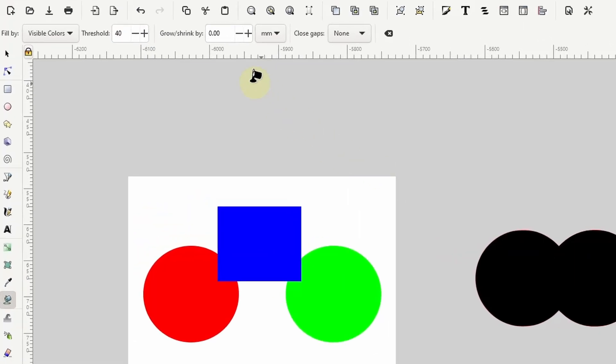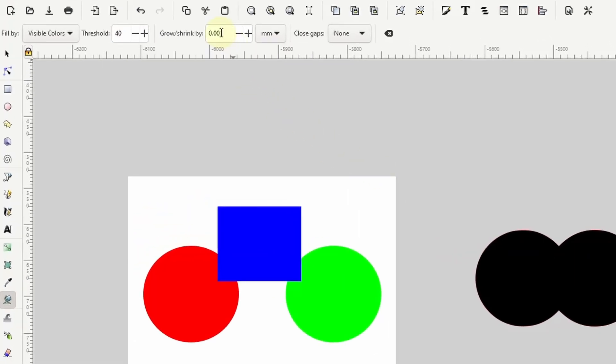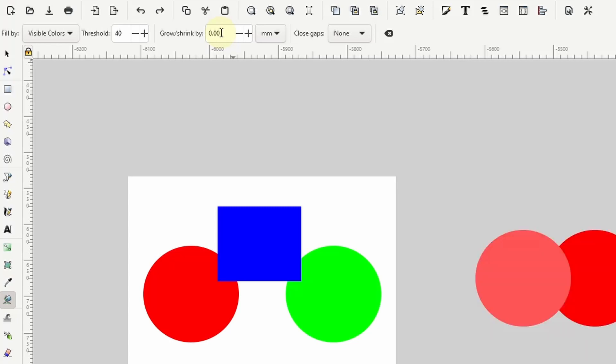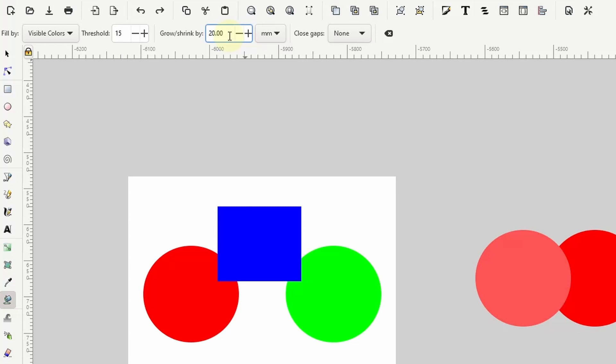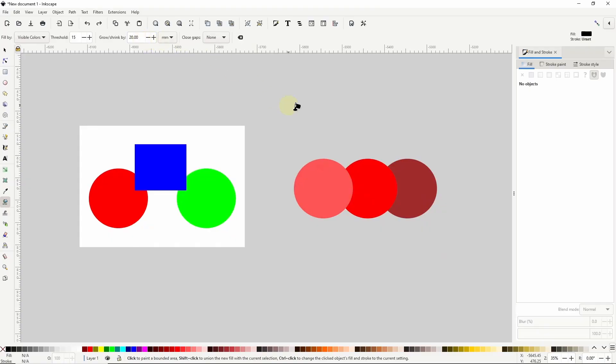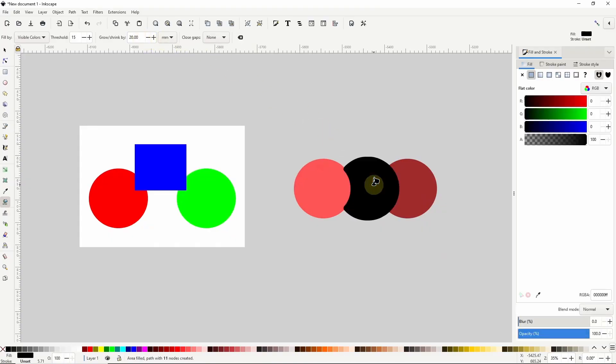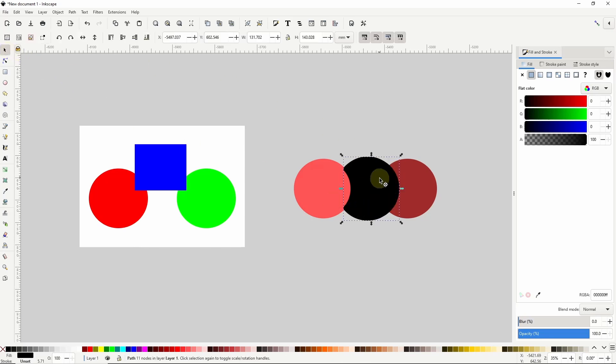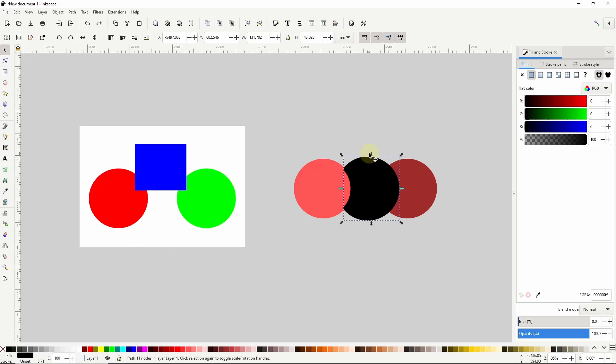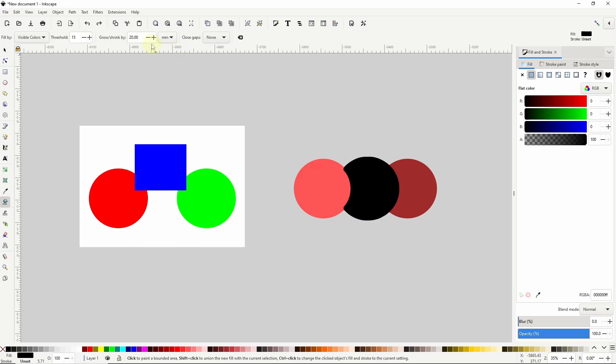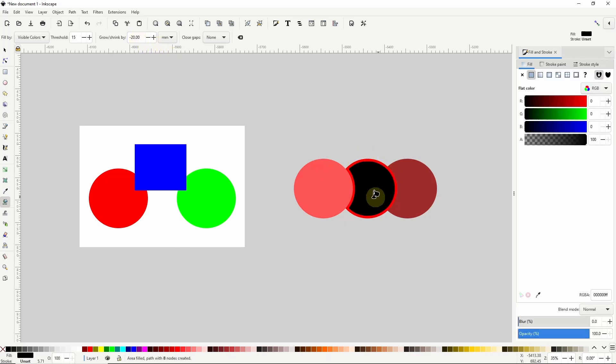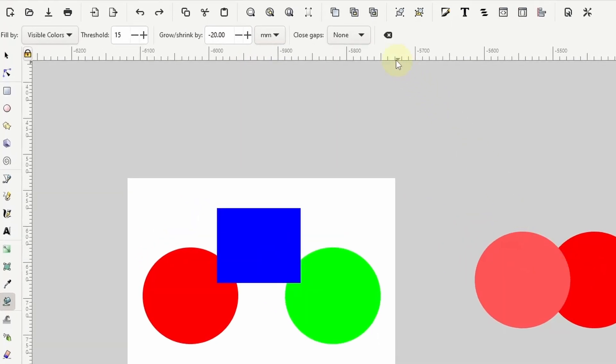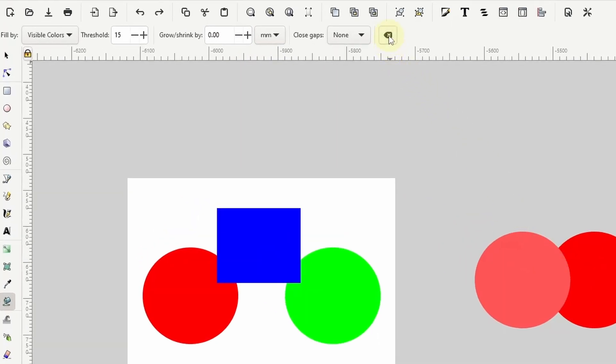The next setting is grow shrink by. First, I'll undo the fill, and I'll set threshold back to the default of 15. To do this easily, I can simply click this button with the X, which resets all of the settings back to the defaults. Now if I set grow shrink by to a positive number and click one of the shapes, it fills the area, and then it outsets the fill path by the grow shrink by value. So in this case, it outsets it by 20 millimeters. And I can change the units of the value here. If I use a negative number, it will inset the path by that amount. This setting comes in handy when coloring line art, as we'll see.